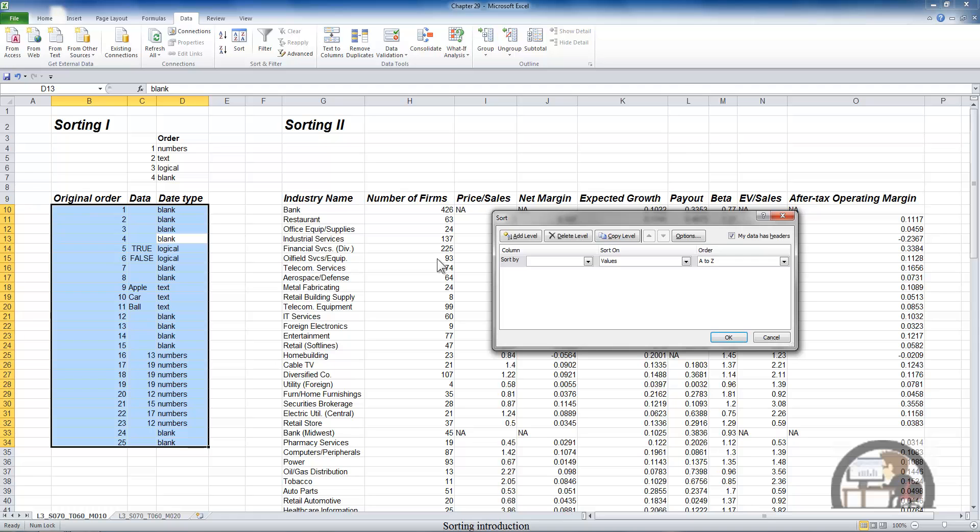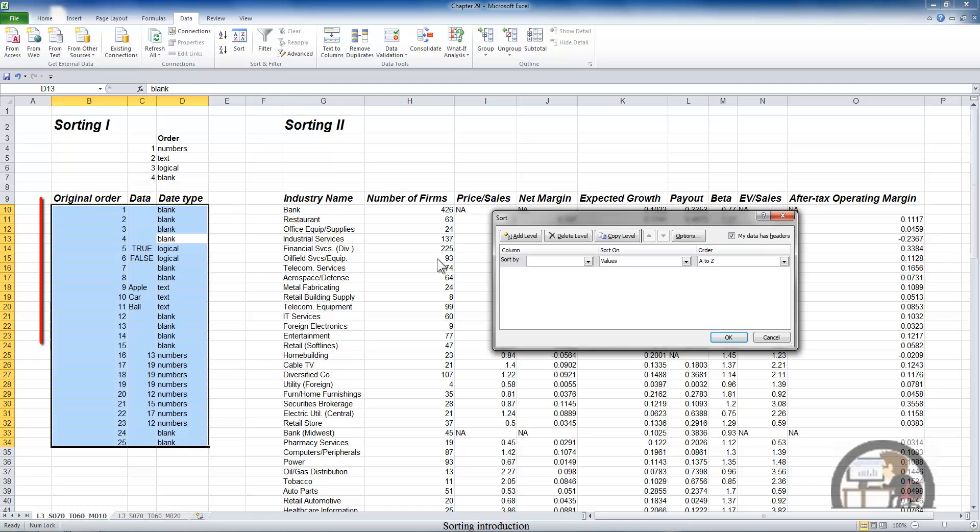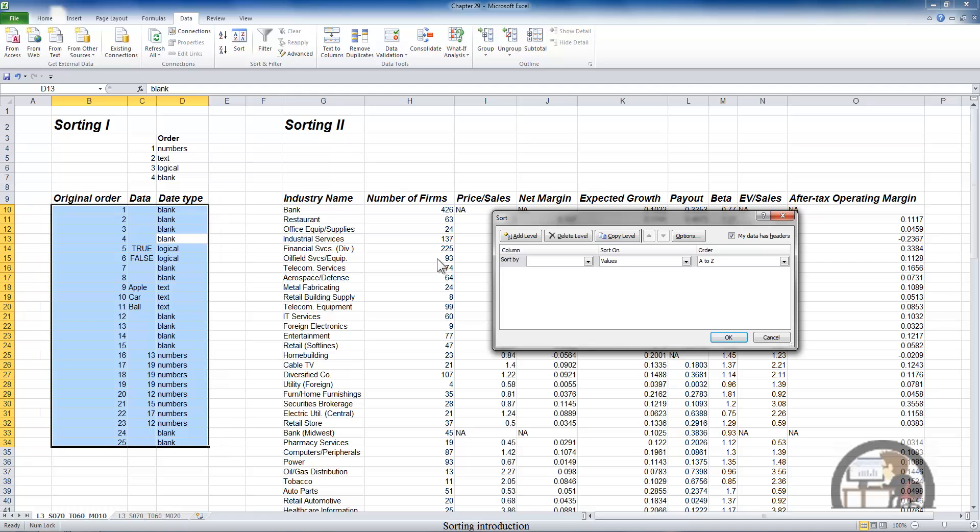So there's a checkbox that's checked by default that says my data has headers. And in fact, my data does have headers. And even though we pulled up the shortcut menu with only D13 being the active cell, after selecting the sort functionality, Excel assumes one, that my data has headers, and two, it has selected the current region, which is the data that I want to deal with here.